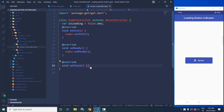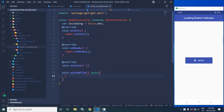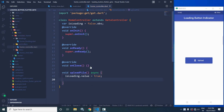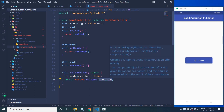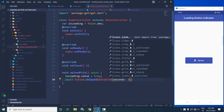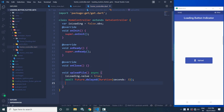Now I will create a function called void uploadFile. I will declare this method as async, and whenever this method is called, the value of isLoading will be set to true. Then I will use await Future.delayed with a Duration of 3 seconds, and after that I will write isLoading.value equals false.